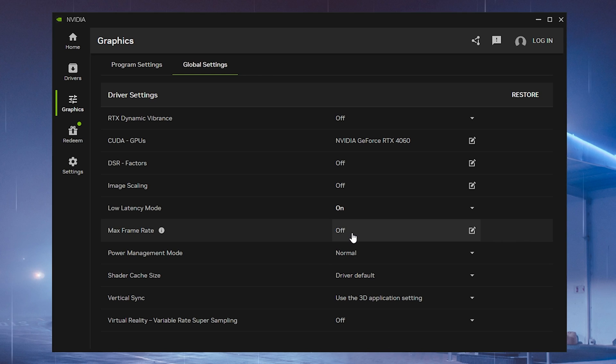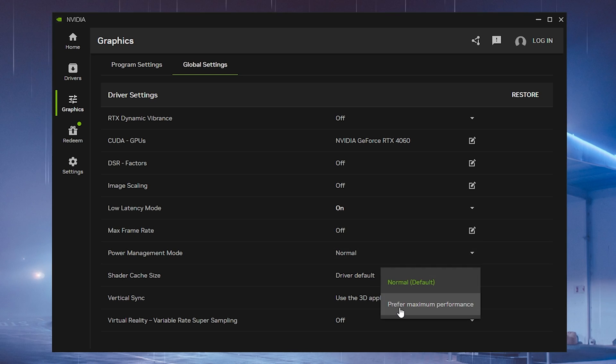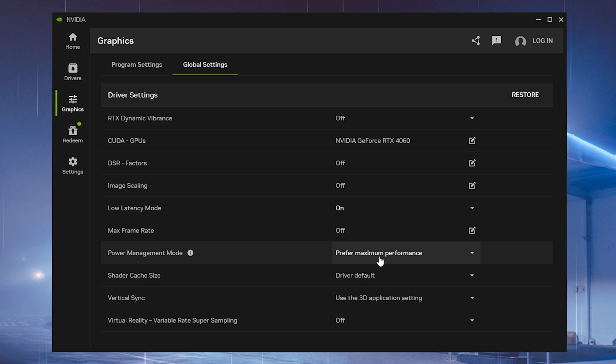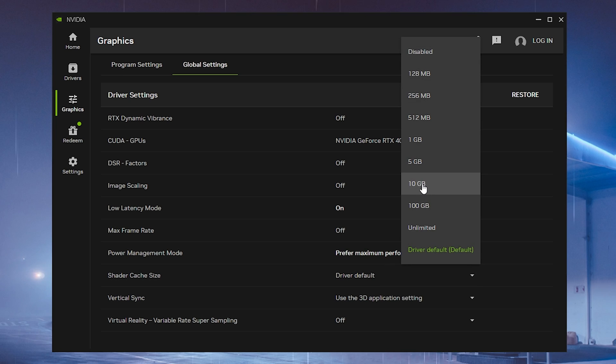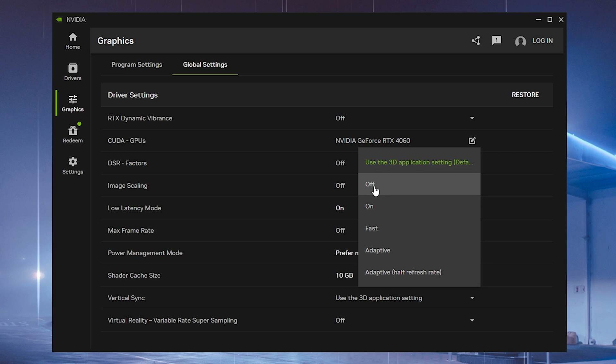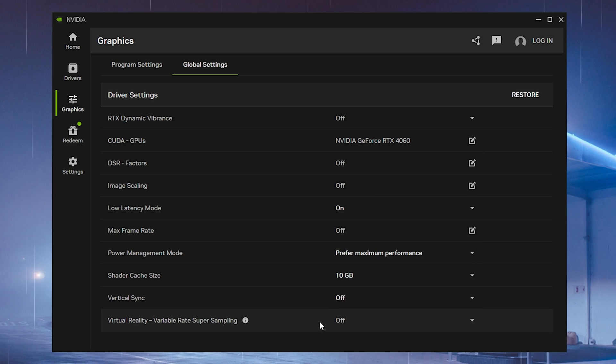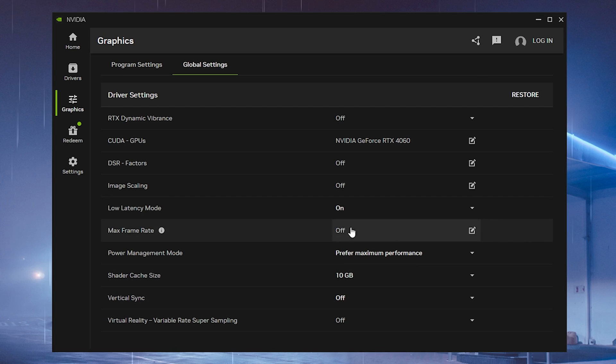Maximum frame rate you should have on off so it's actually not capped. Power management mode, you have to put on prefer maximum performance. Shader cache file size, you want to put to 10 gigs exactly. And vertical sync should be completely turned off, this one is super important. Virtual reality and everything like that should be off and then you're already set and good to go.